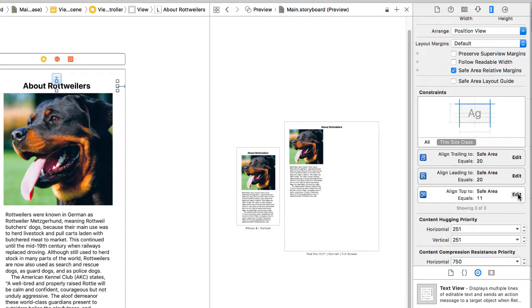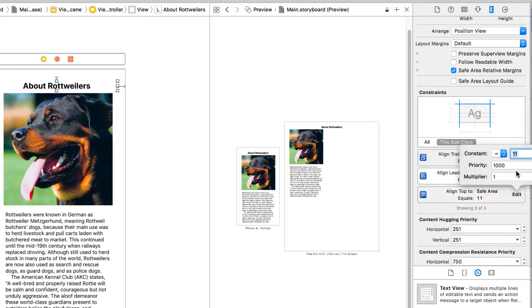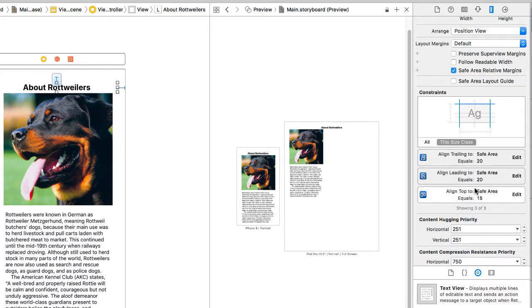I can click on Edit, and I can change that to 15. If I wanted to get rid of one of these, I could simply select it and press the Delete key.